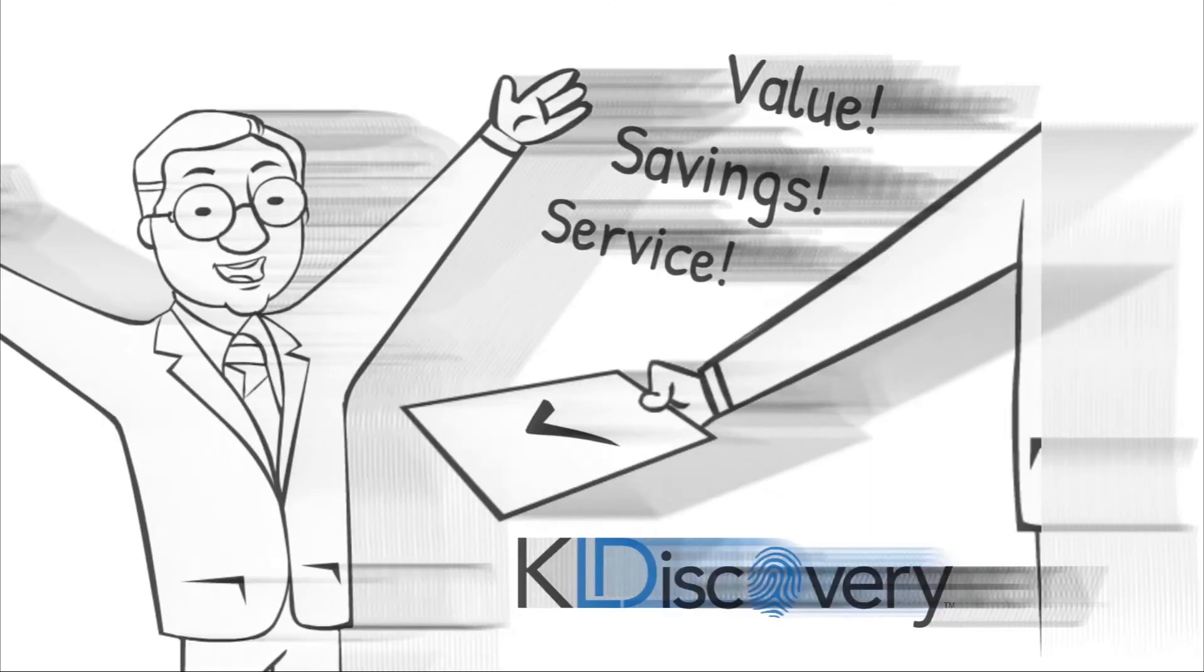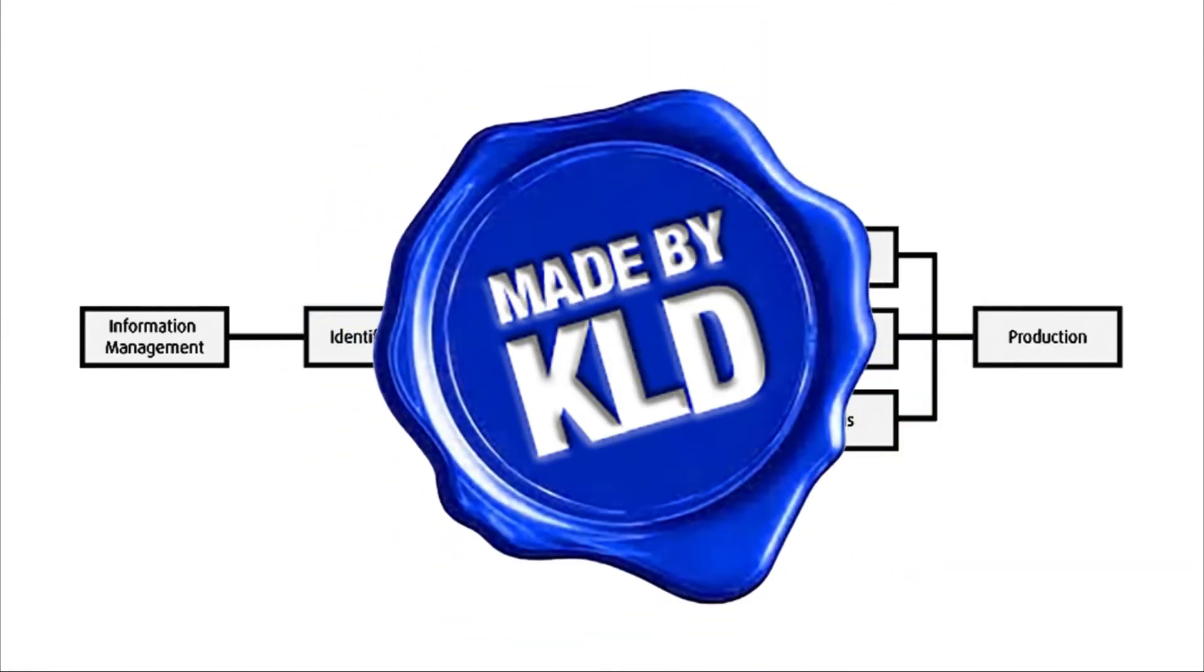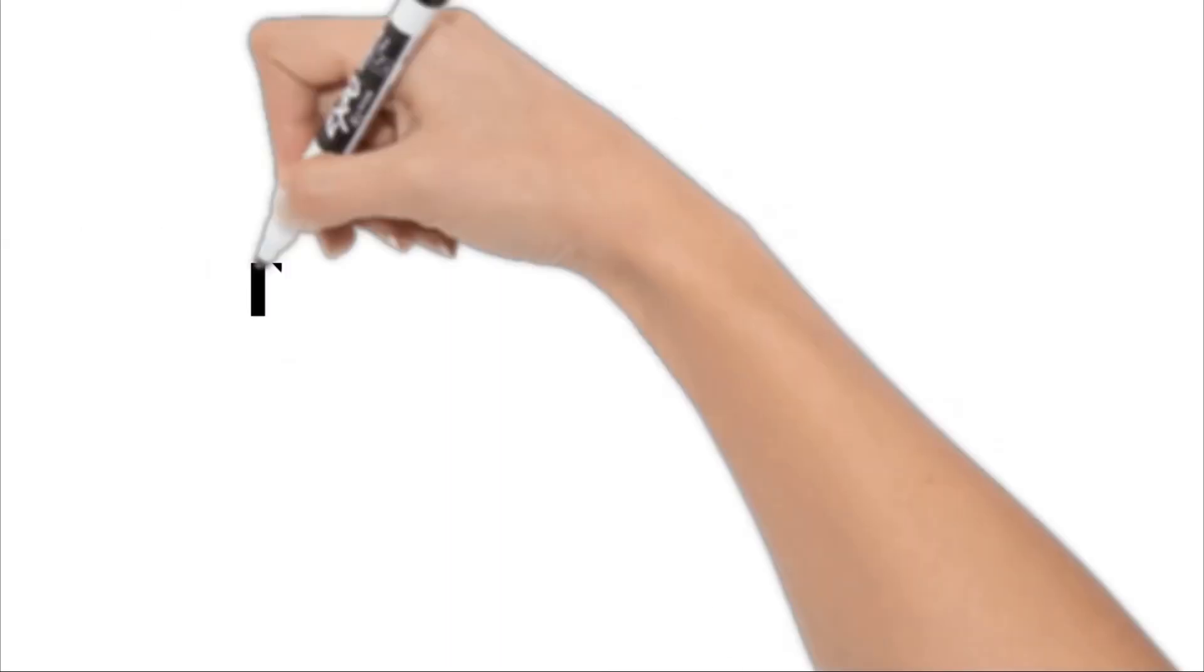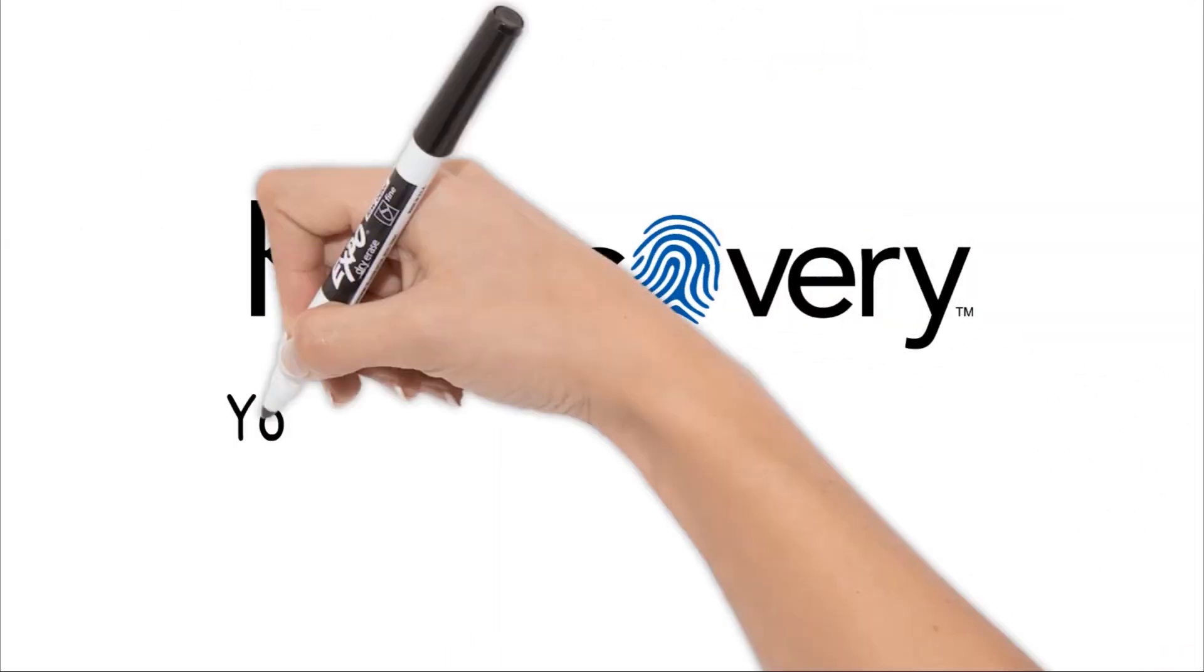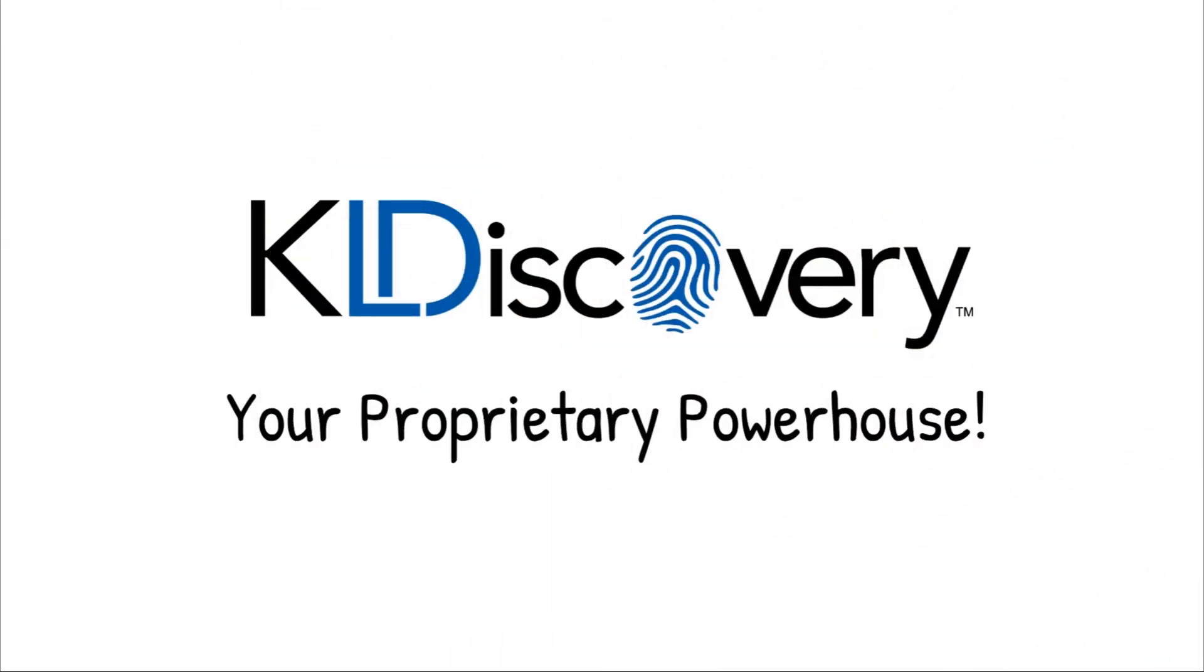This is what we mean when we say KLD Discovery is a true proprietary powerhouse in the industry, with our own technology spanning the entire EDRM.